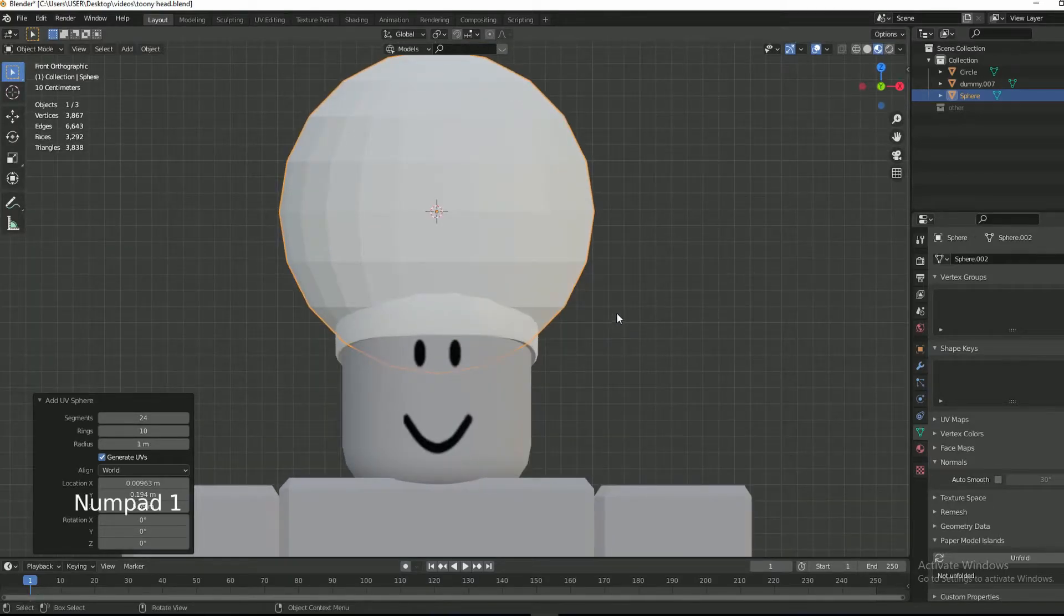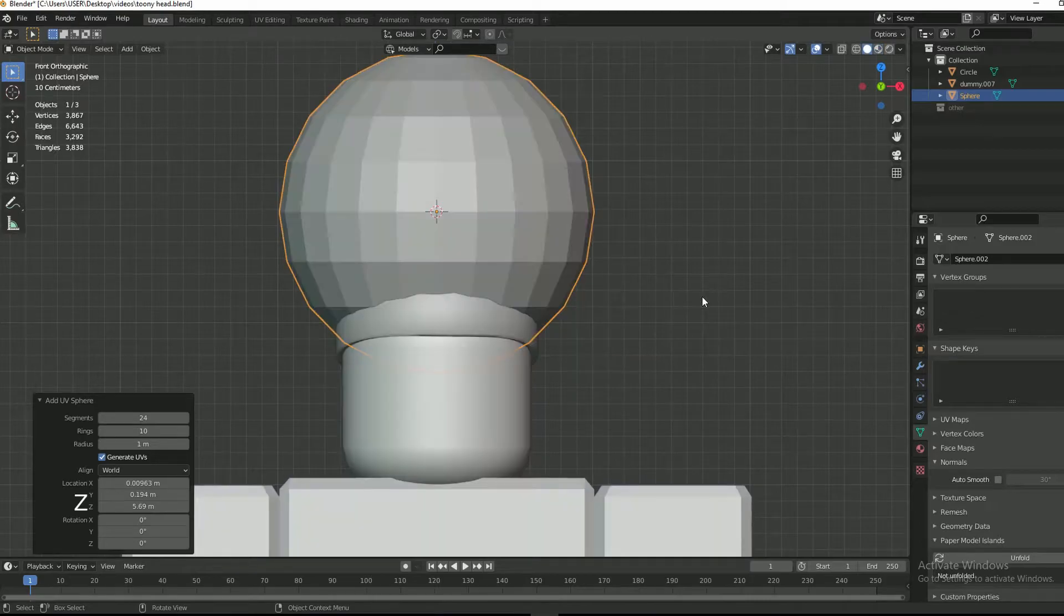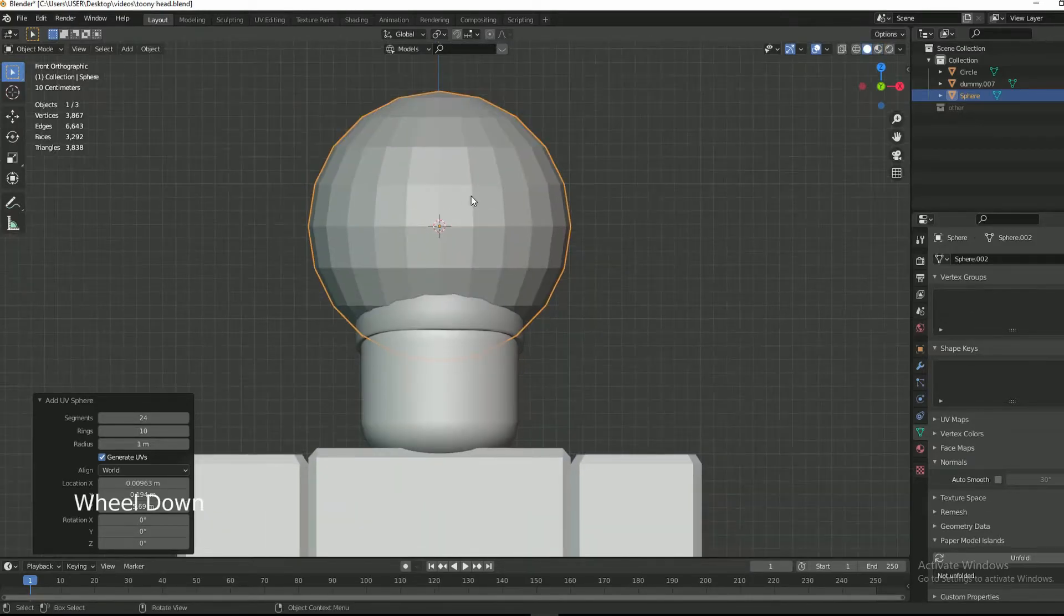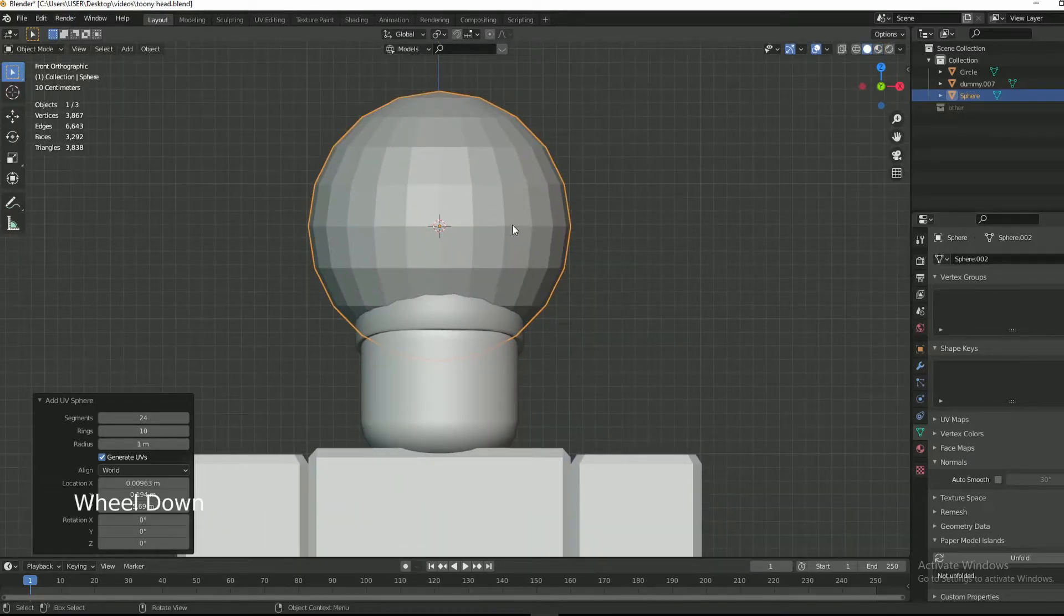Now go into front view by pressing numpad 1. Select the sphere.